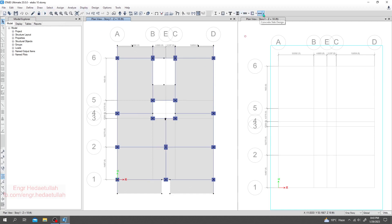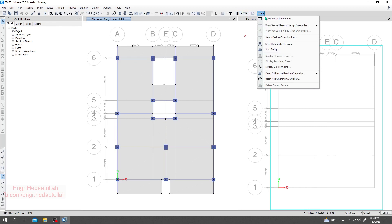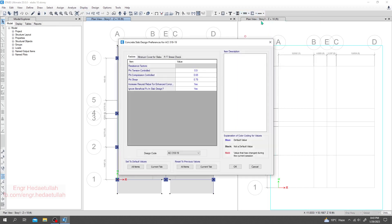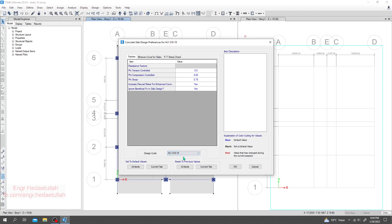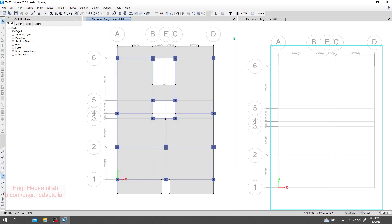We'll check the view — everything is okay, this is fine. From here you can change the design code to whichever code you want to use. I'm going to use SA 318-19, then click OK.